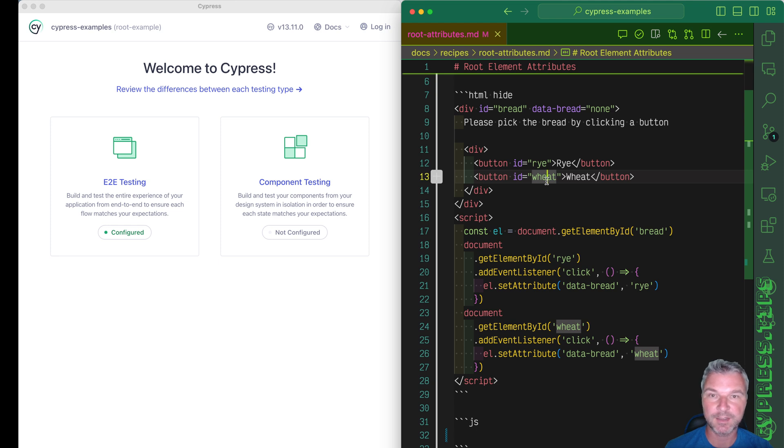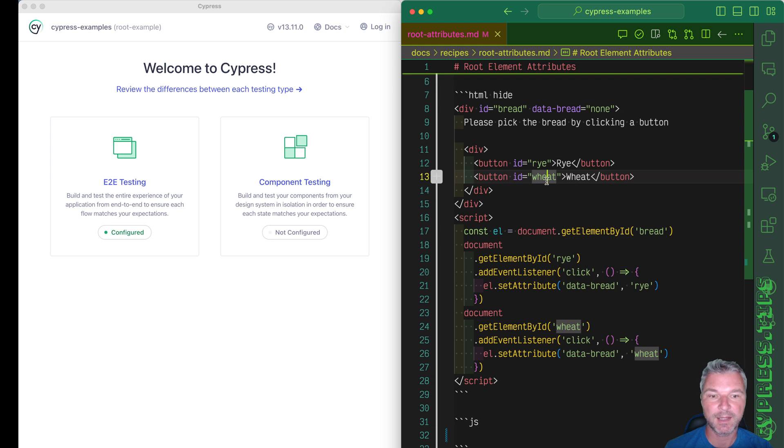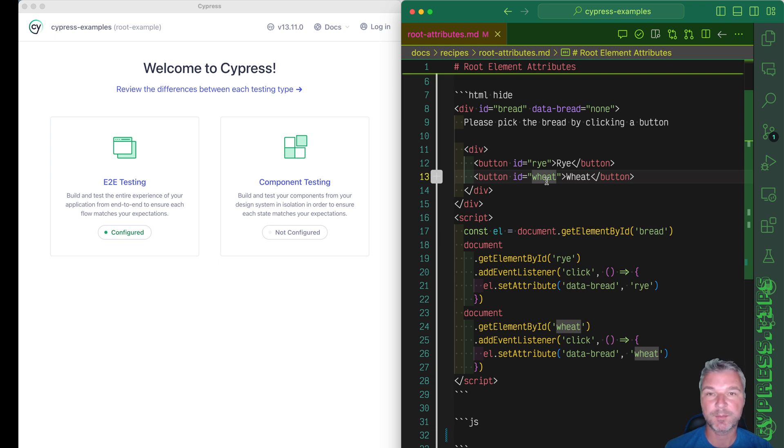Hi everyone, this is Gleb and today I want to show an example of cy.root command. It's a less known command but I use it a lot in combination with cy.within command.